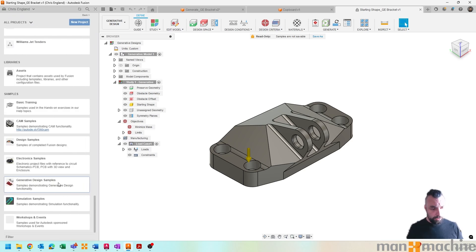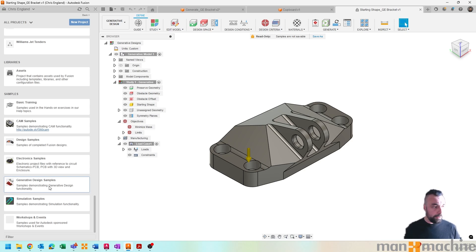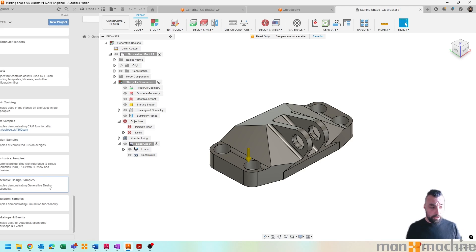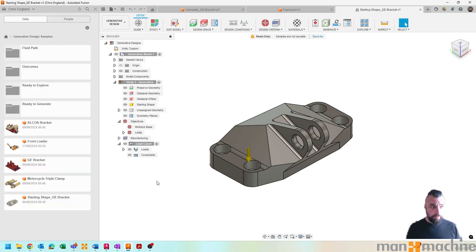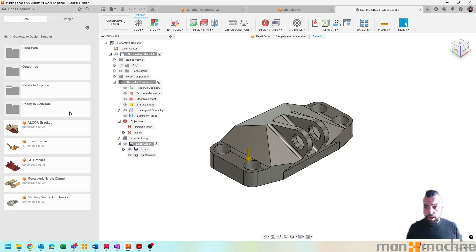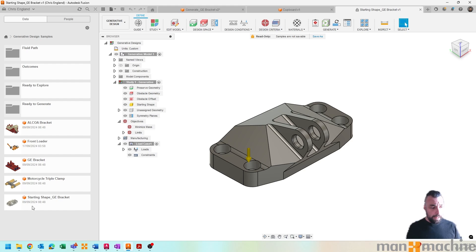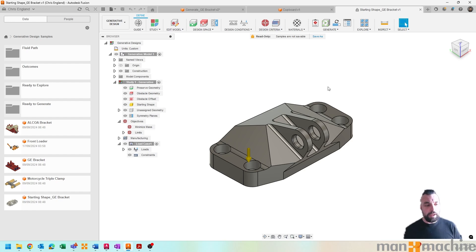There are some generative design samples within the Fusion default install, so you can find that at the bottom if you scroll down to the bottom of your projects browser, and you can find the generative design examples. Now I'm currently showing you the starting shape, which is a bracket that looks much like this.